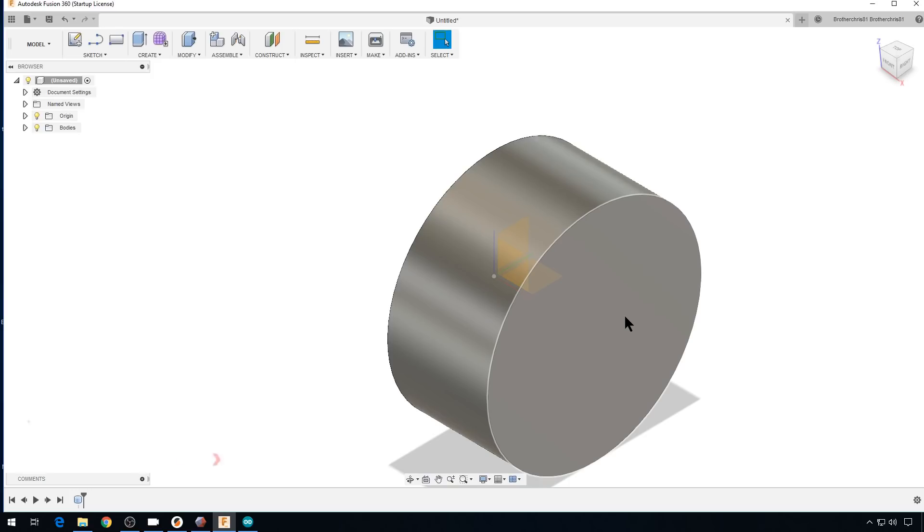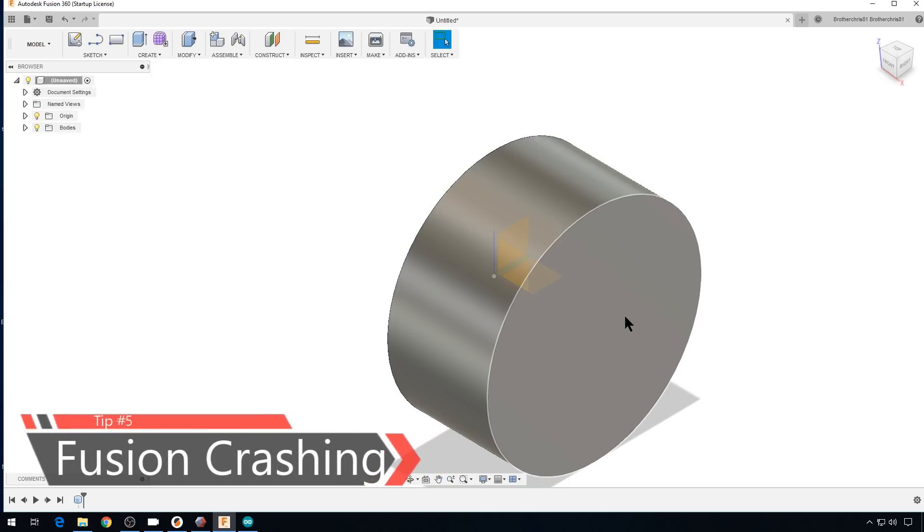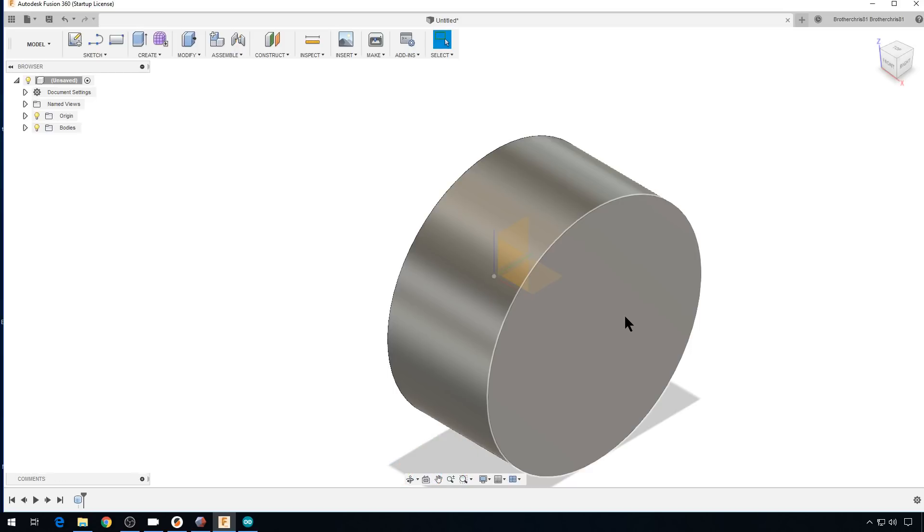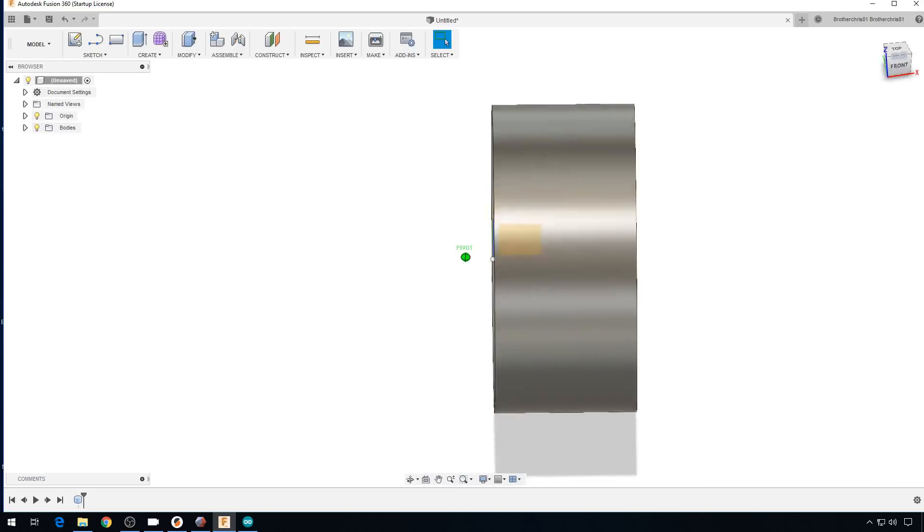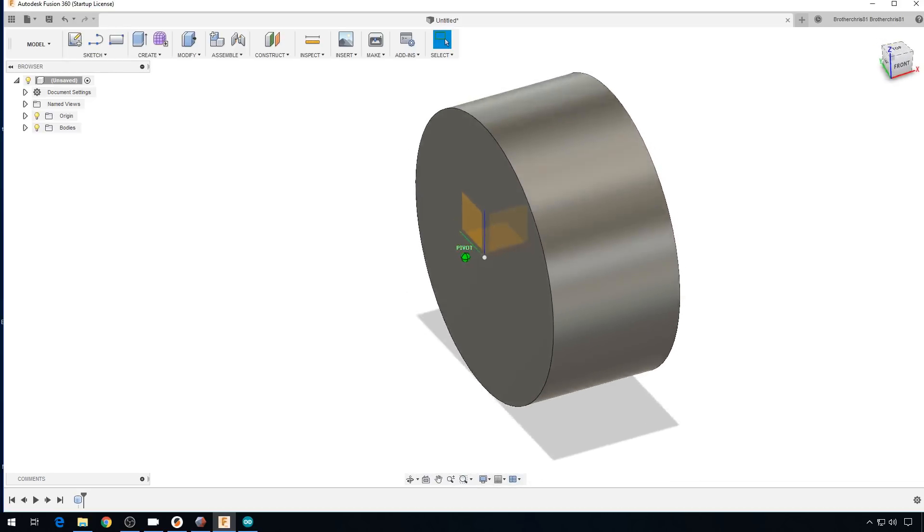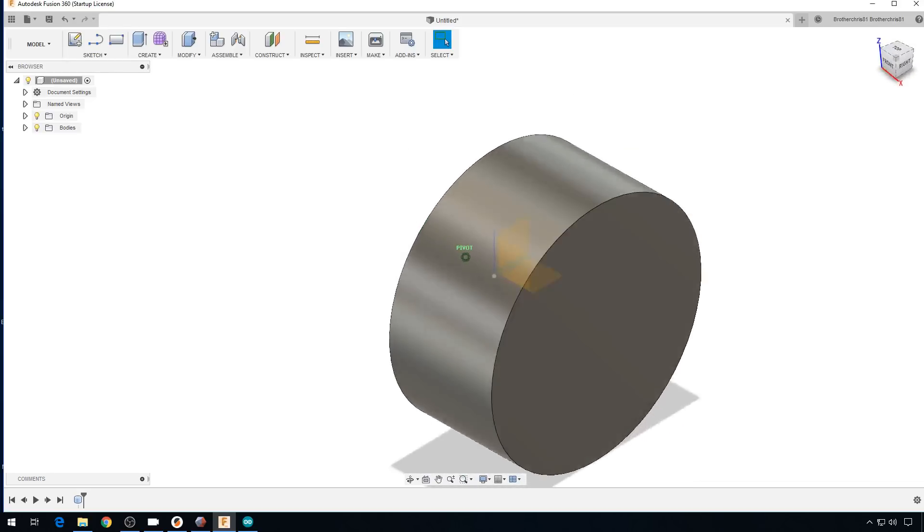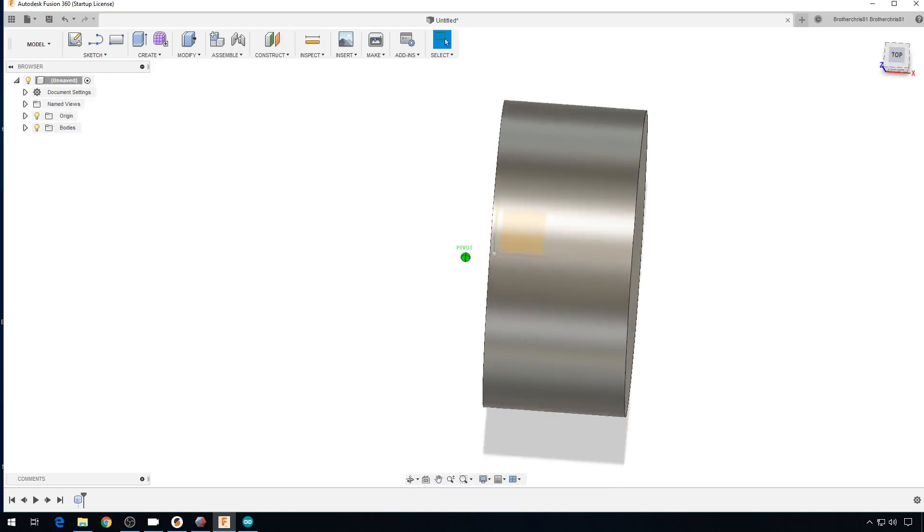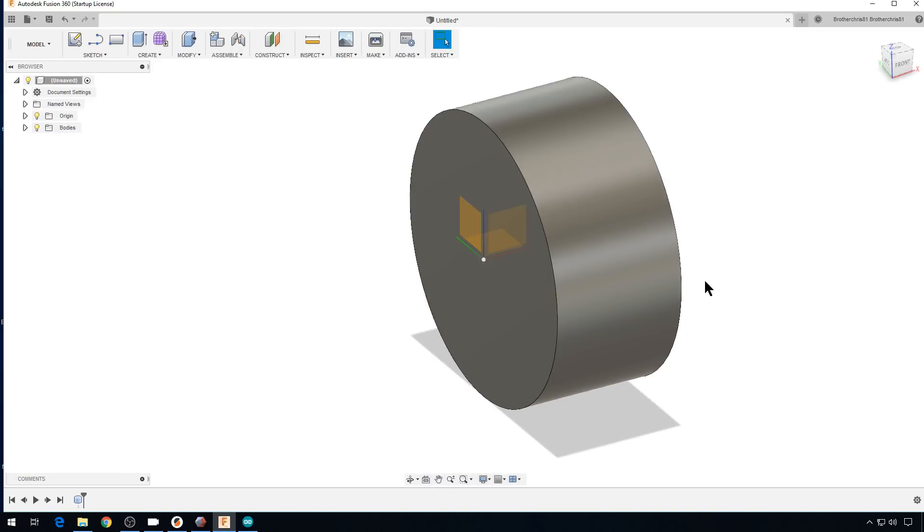And this last tip for Fusion 360 comes from my buddy James over at the Print and Play YouTube channel. This saved me a ton of headache. When I first started with Fusion 360, my Windows 10 machine would crash repeatedly every time I tried to make a large edit on an object. And James found a great workaround.